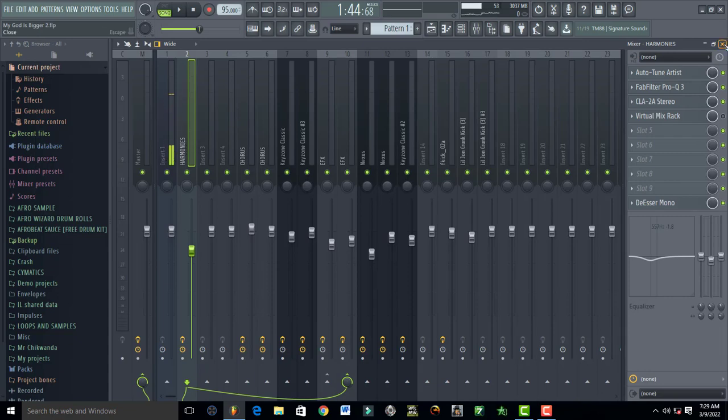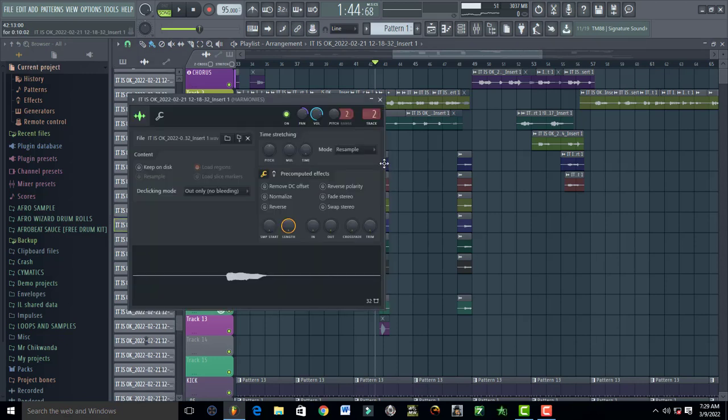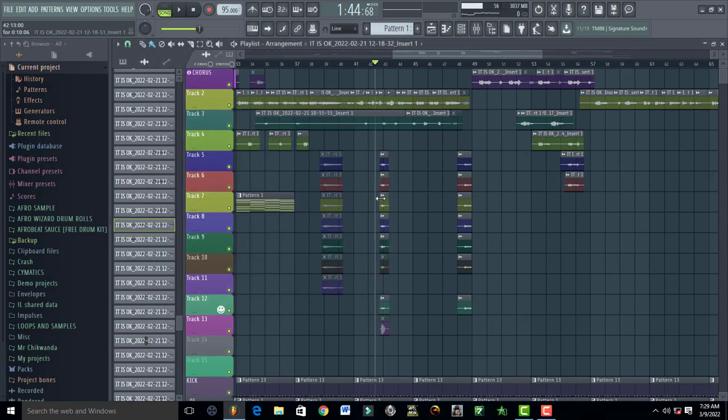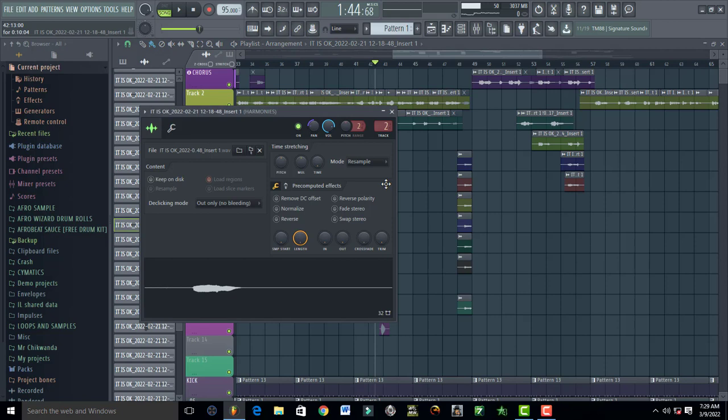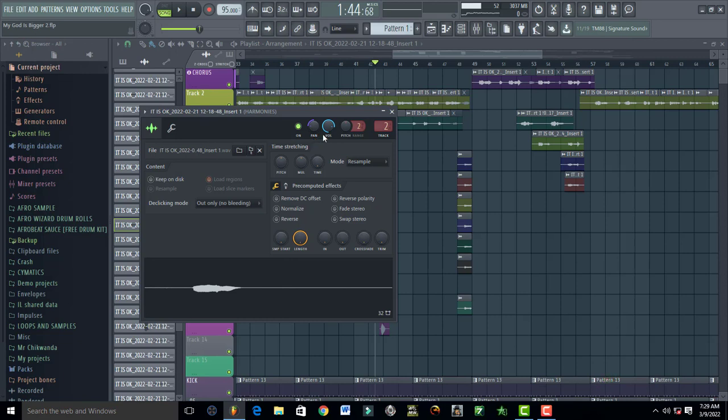What I did with the first one was pan it. Come to pan this one right here and pan it all the way to 50. This one is panned to 50% right, and then the other one is panned to 50% left. Panning helps your vocals to be widened up and also creates space for the rest of the vocals. Harmonies or background vocals just sound nice when you pan them.